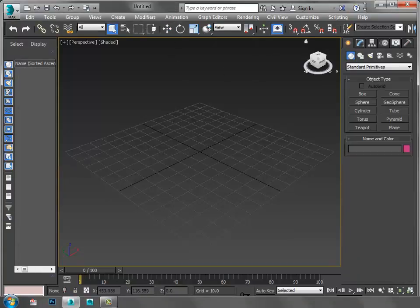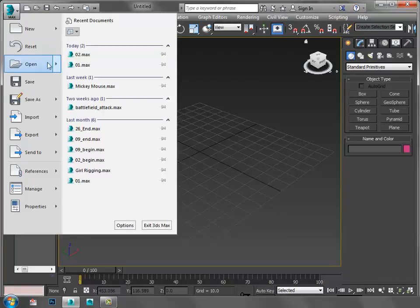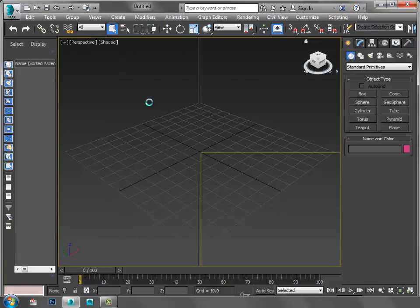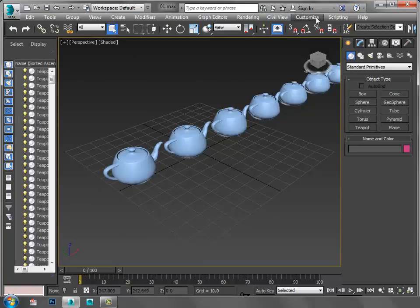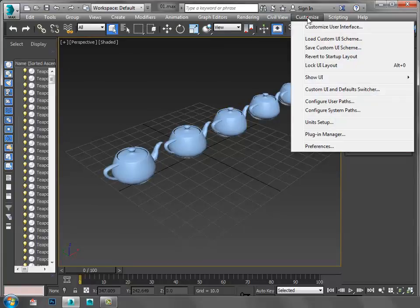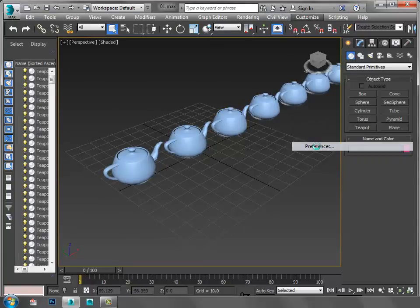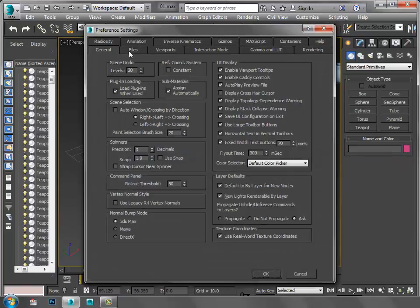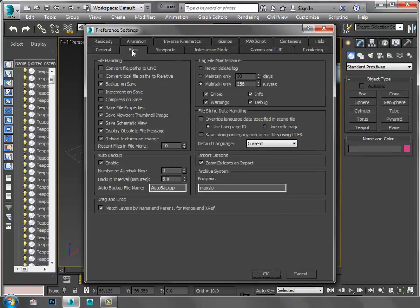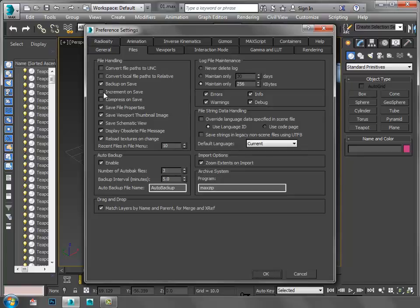Another method to reduce file size: I'm going to open the file, then go to Customize, Preferences, and go to Files. There is an option that is by default not checked.